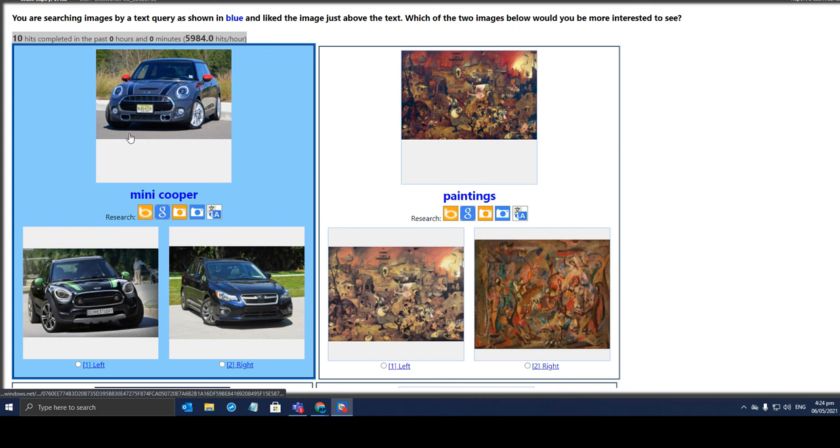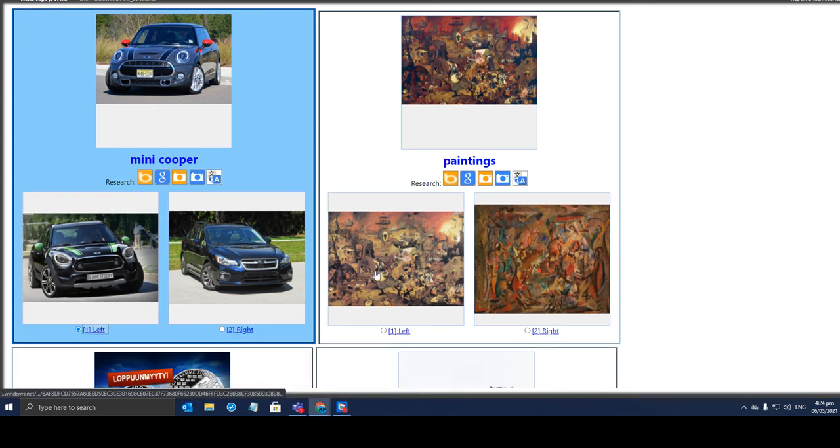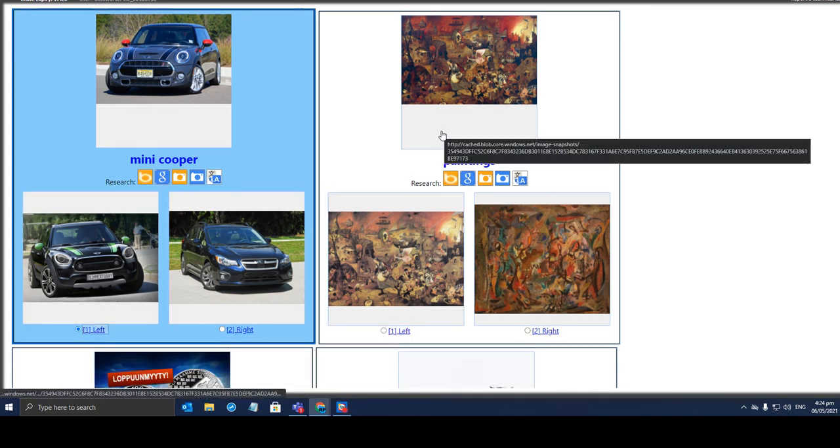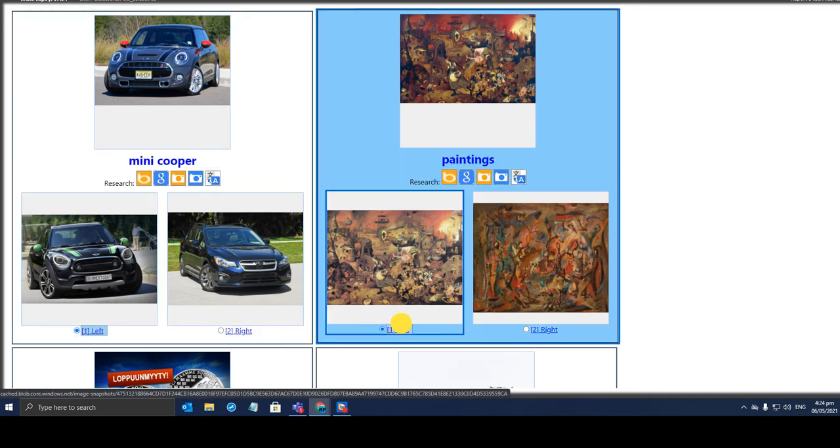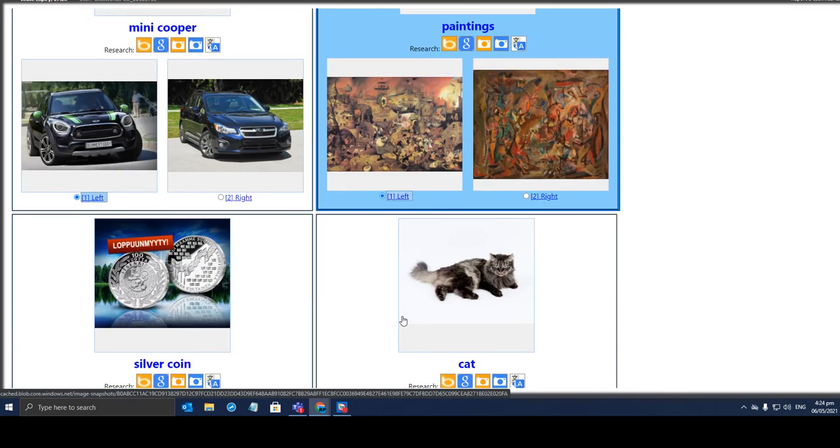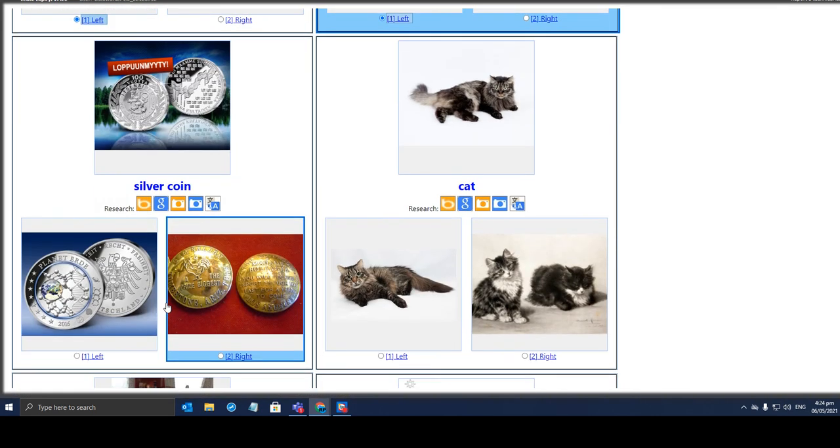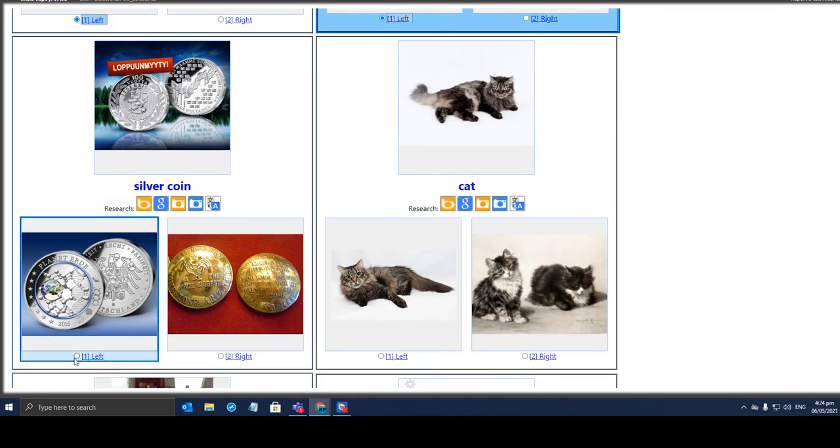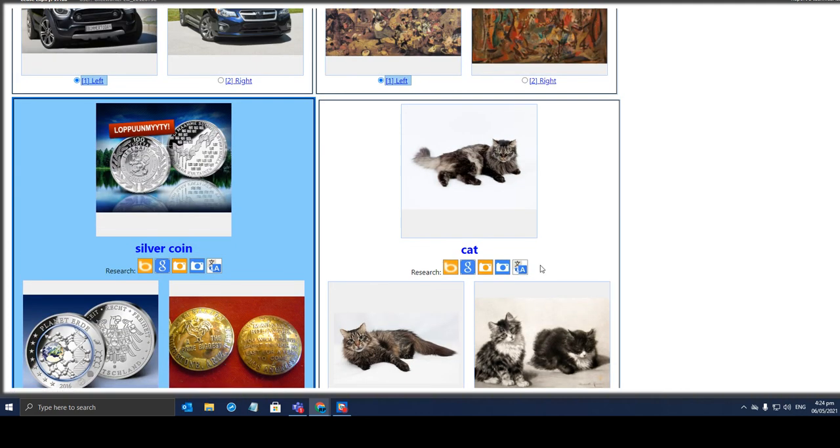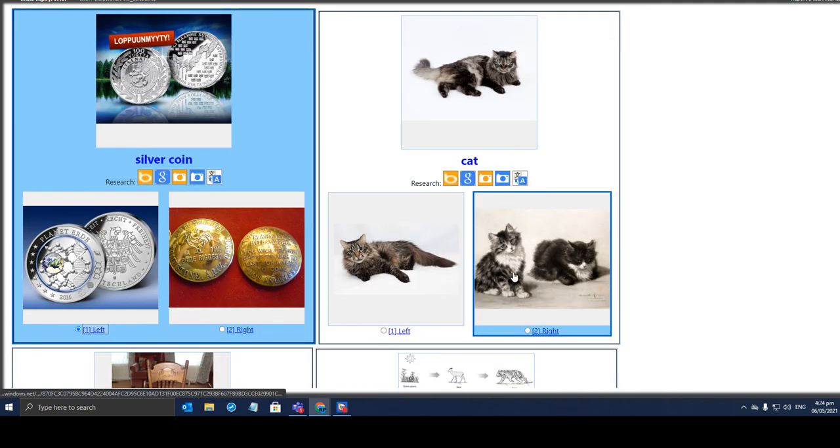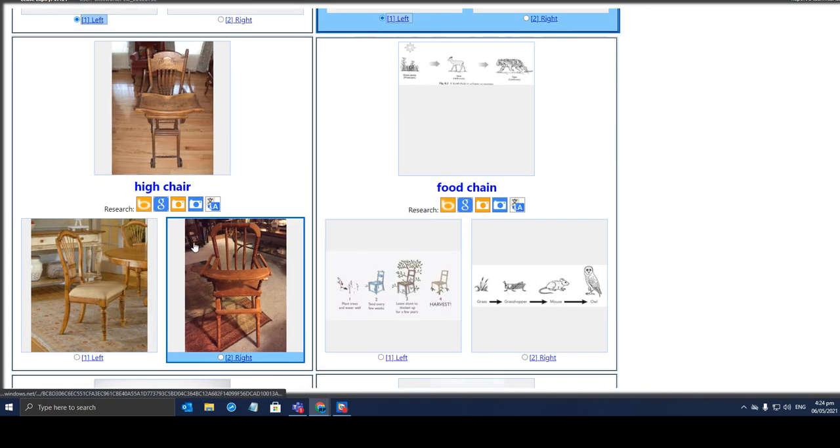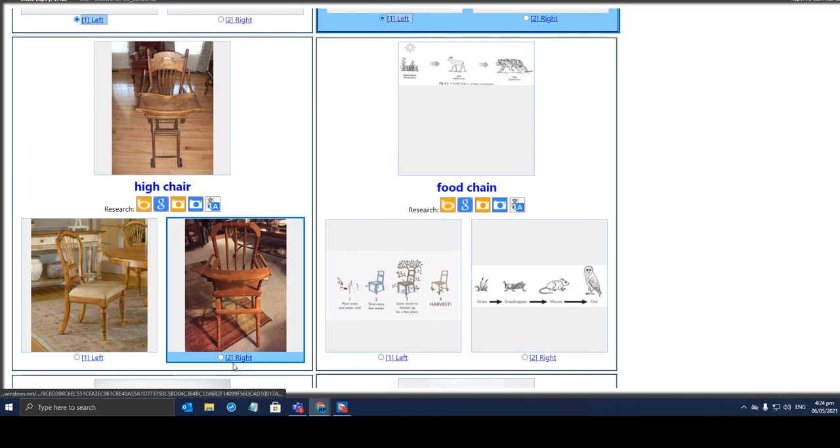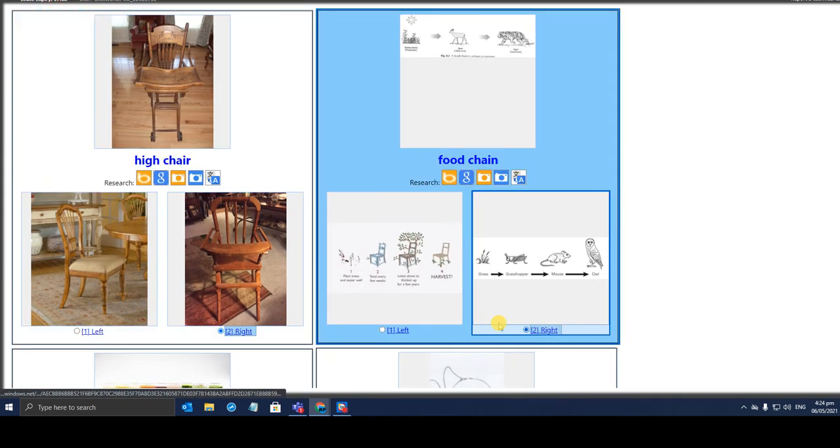So the query is Mini Cooper. I'll go with the left. The painting, I'll go with this one. And what's this? Silver coin. I'll go with the left one. This is really easy to work with. So we got a cat. Looking for a chair. It's a food chain. This one is a food chain.